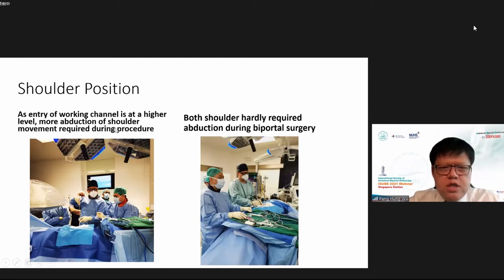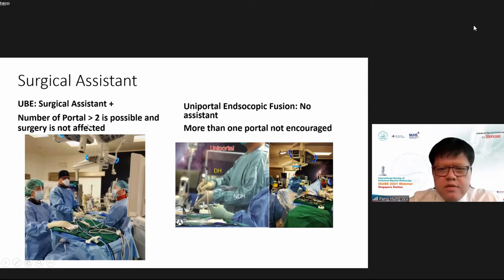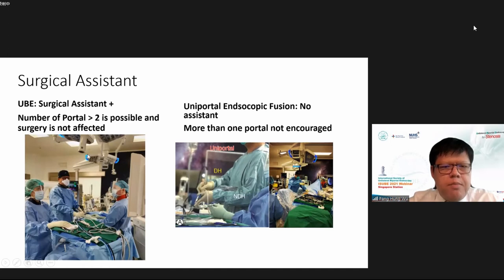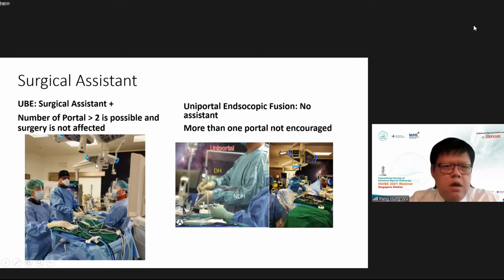In uniportal you need to adapt your shoulder position more than in biportal. In terms of surgical assistance, uniportal doesn't really allow an assistant because there's only one incision, while in biportal an assistant can retract the nerve roots. Additional portals such as Jung's portal on the contralateral side, or a third portal to insert a large XT-LIF cage, are possible in biportal surgery.